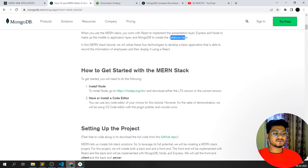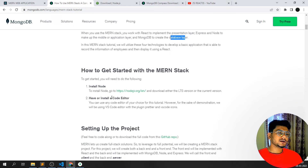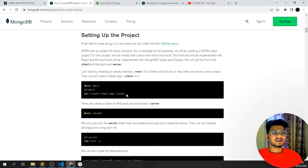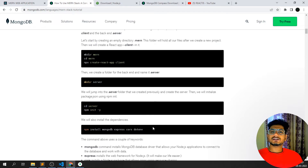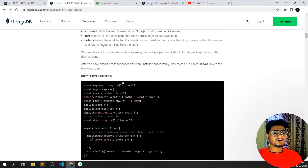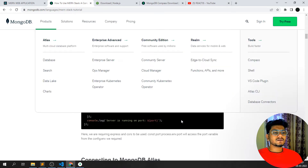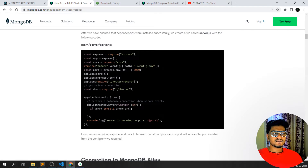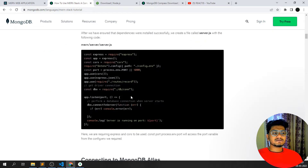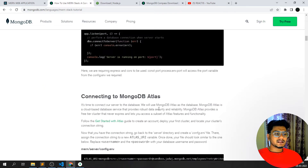We'll be using VS Code as our code editor. We'll create a front-end folder and a back-end folder and write all our code there. To initiate a MERN stack web application we run 'npm init'. We'll also be using Express and CORS to allow access from our client application. The code structure will be slightly different from the documentation examples.